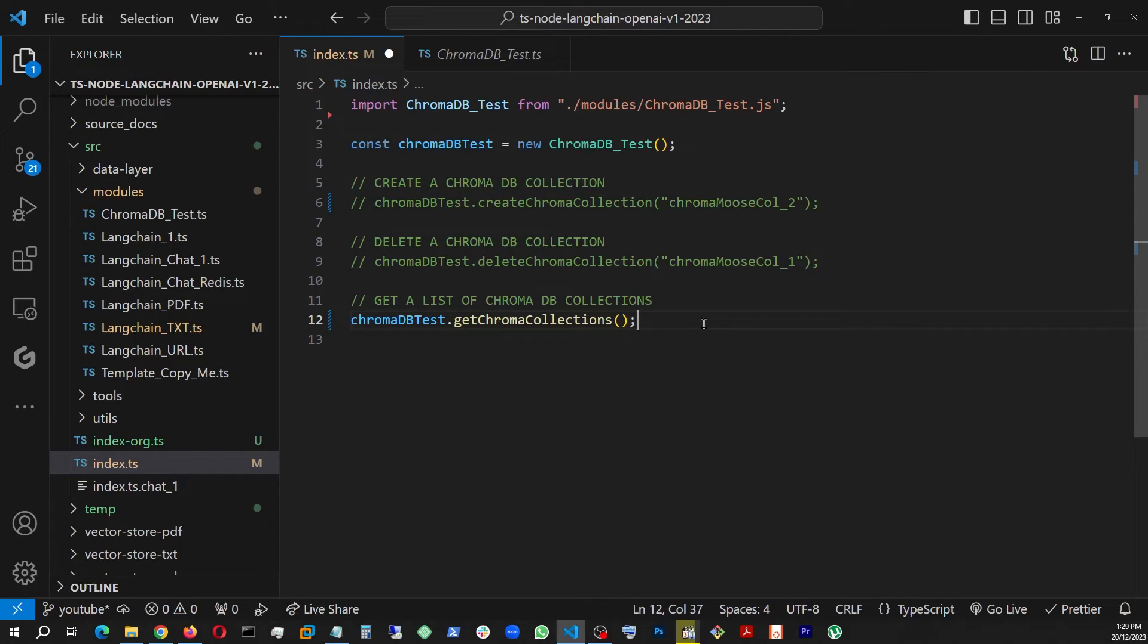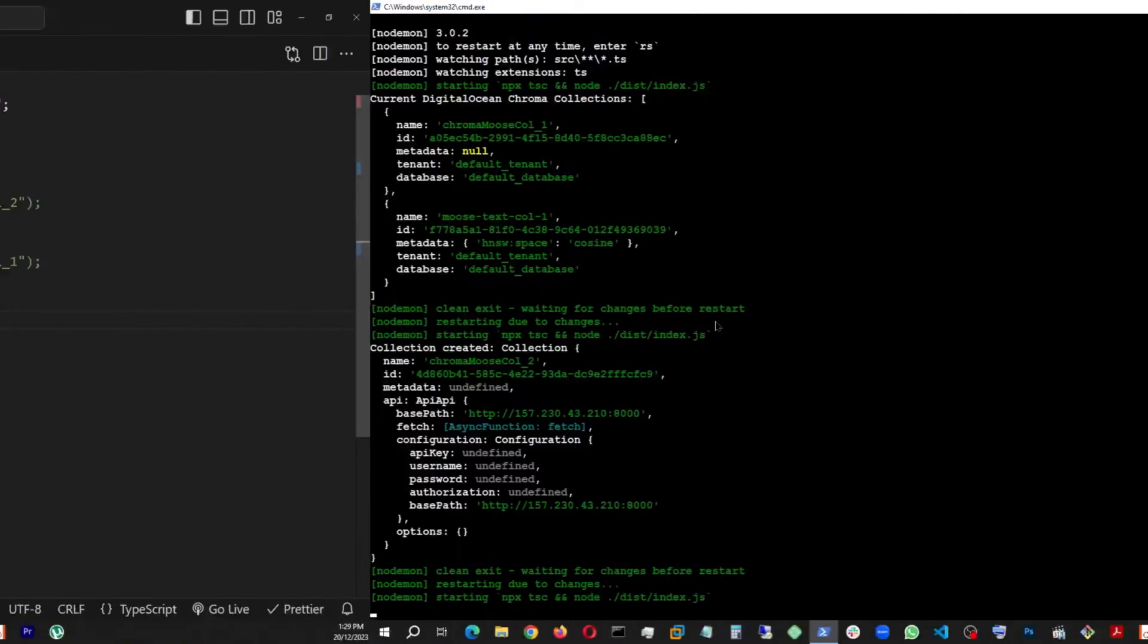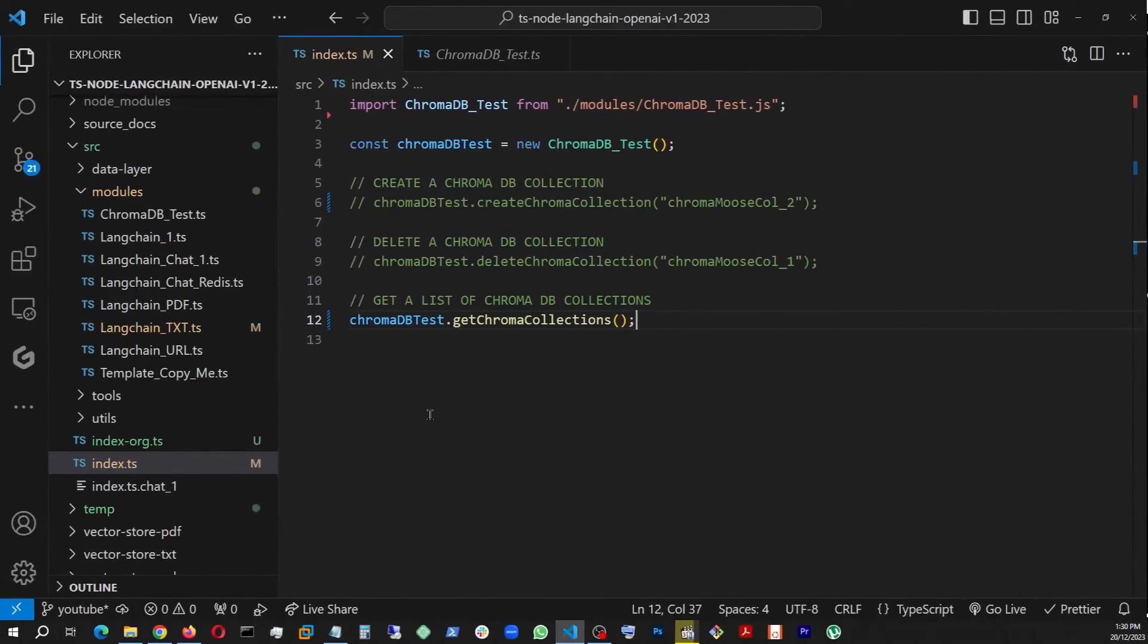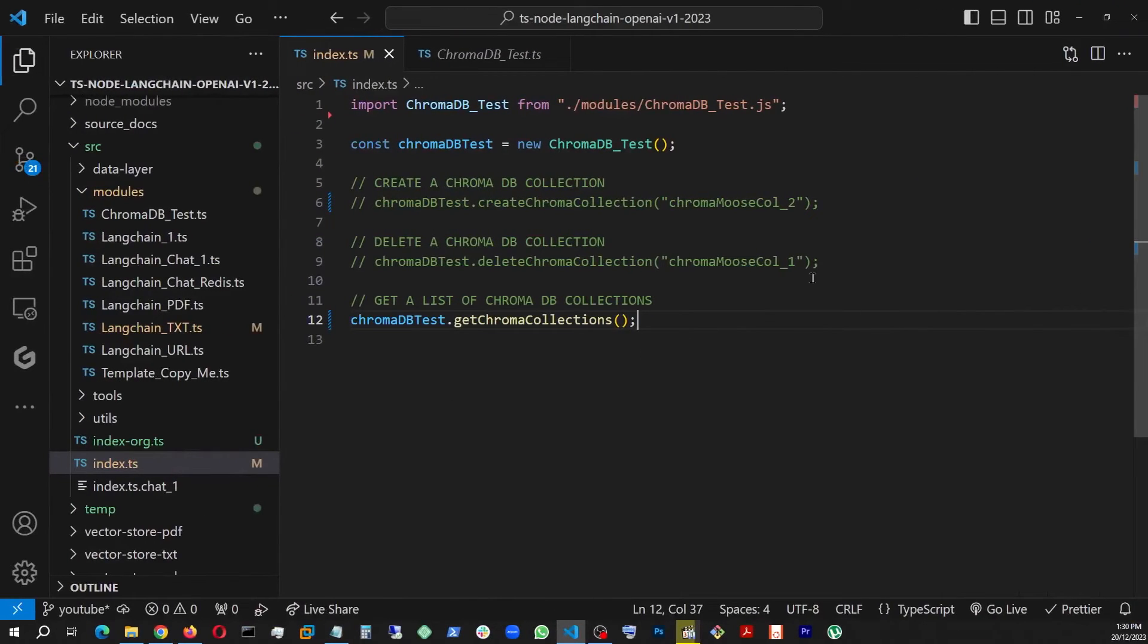And now that it created it, let's also verify one more time what we have. Let's list them up.